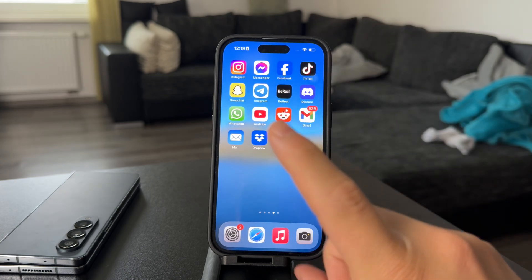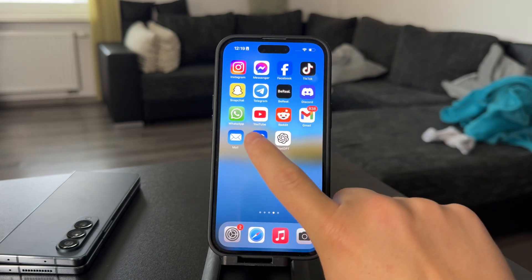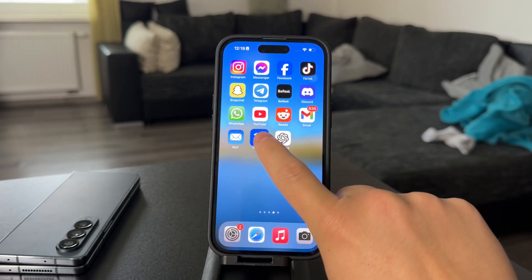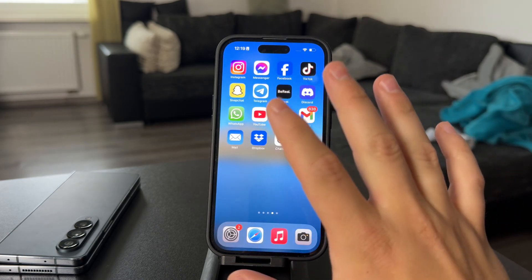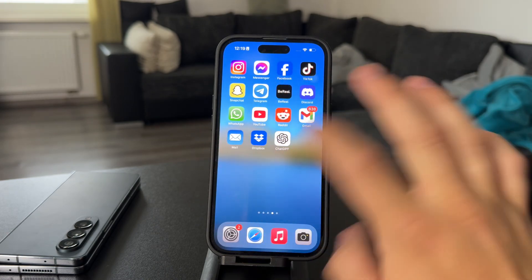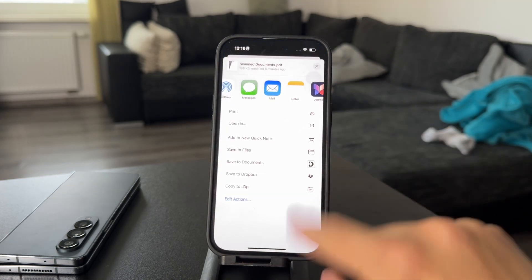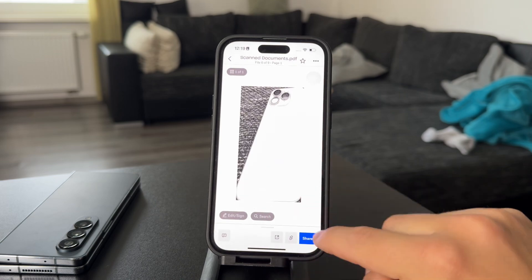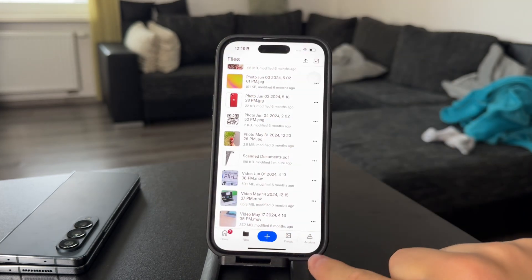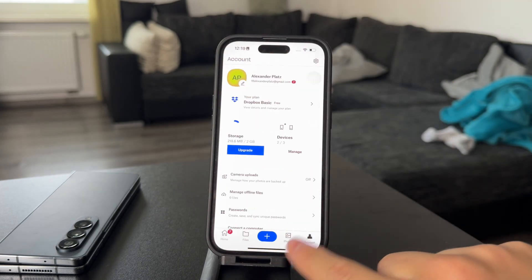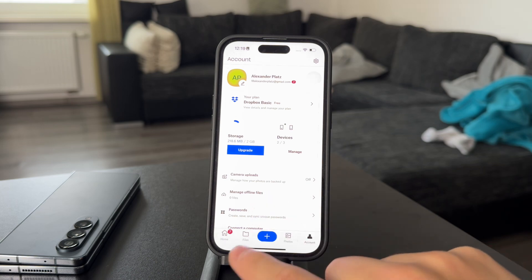The most straightforward approach is to get the Dropbox application from the App Store. In my opinion, it's the best way to access it. Open it up and make sure you are signed in with your account so you can access your Dropbox.